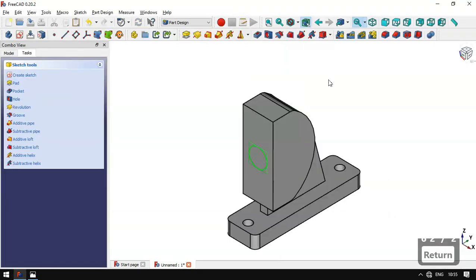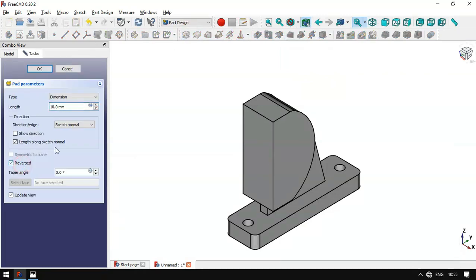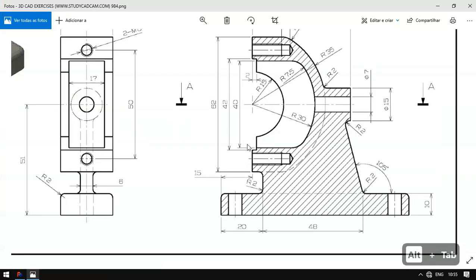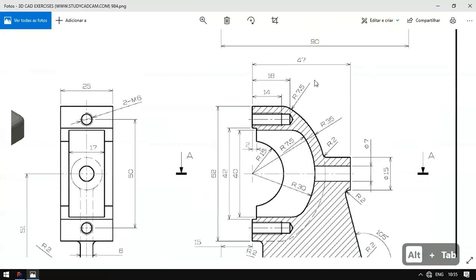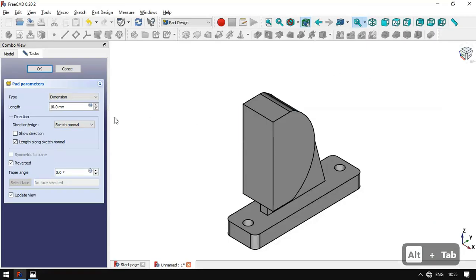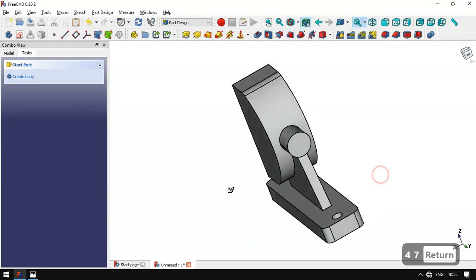We leave the sketch and select the Pad tool. We set it to reversed, with a length of 47 millimeters. We confirm and now have this shape.